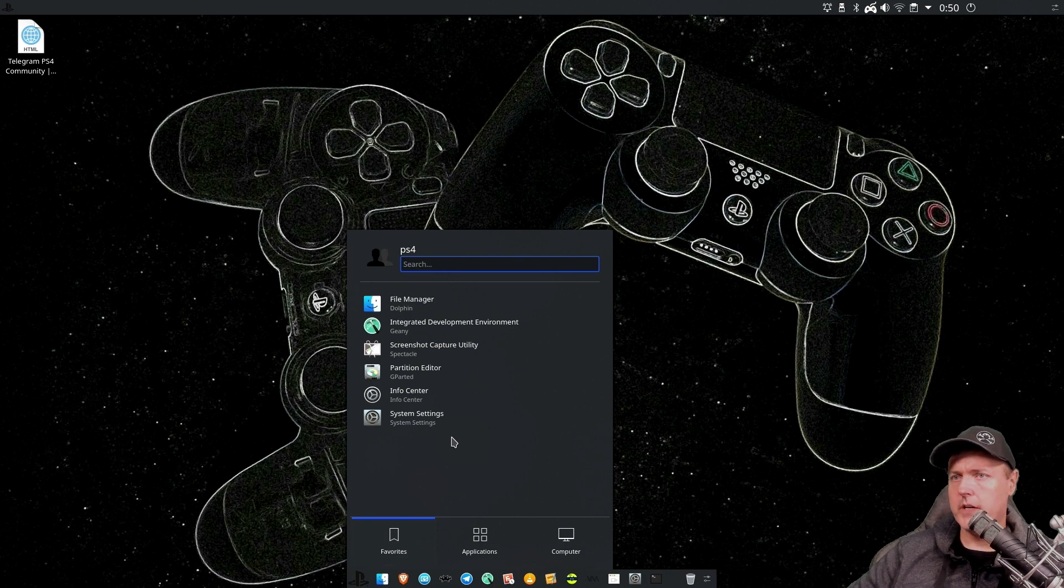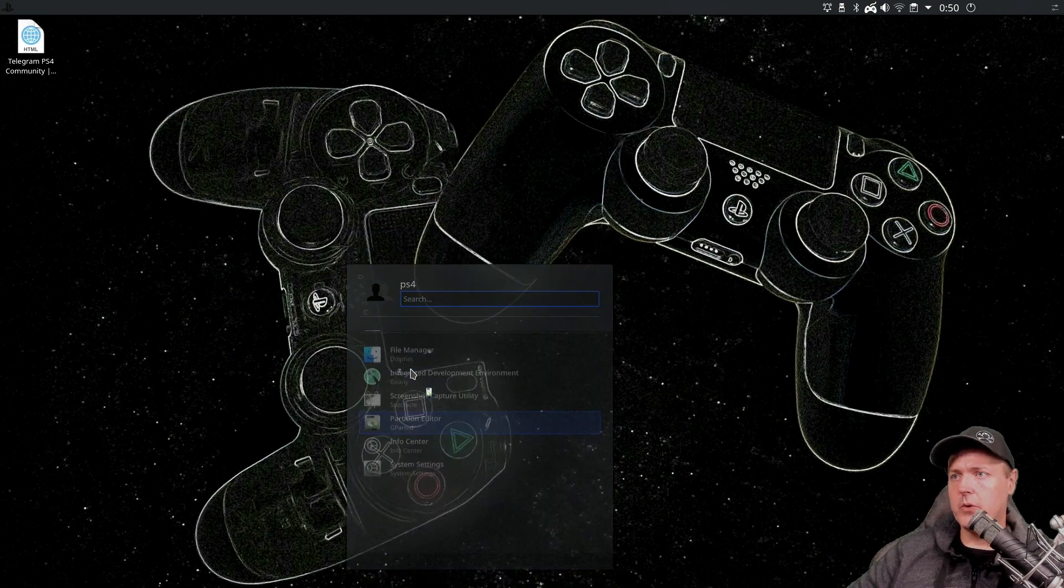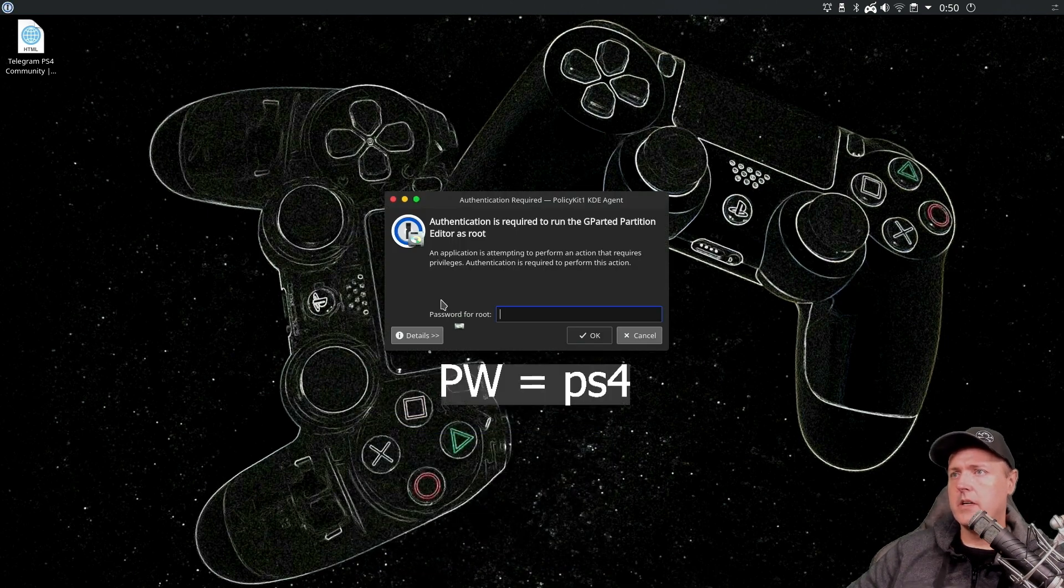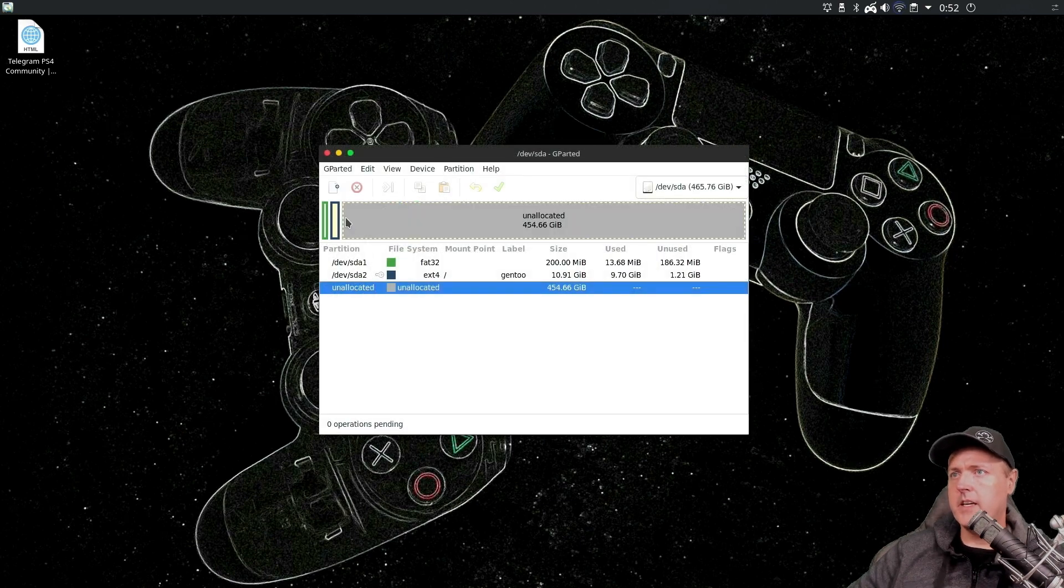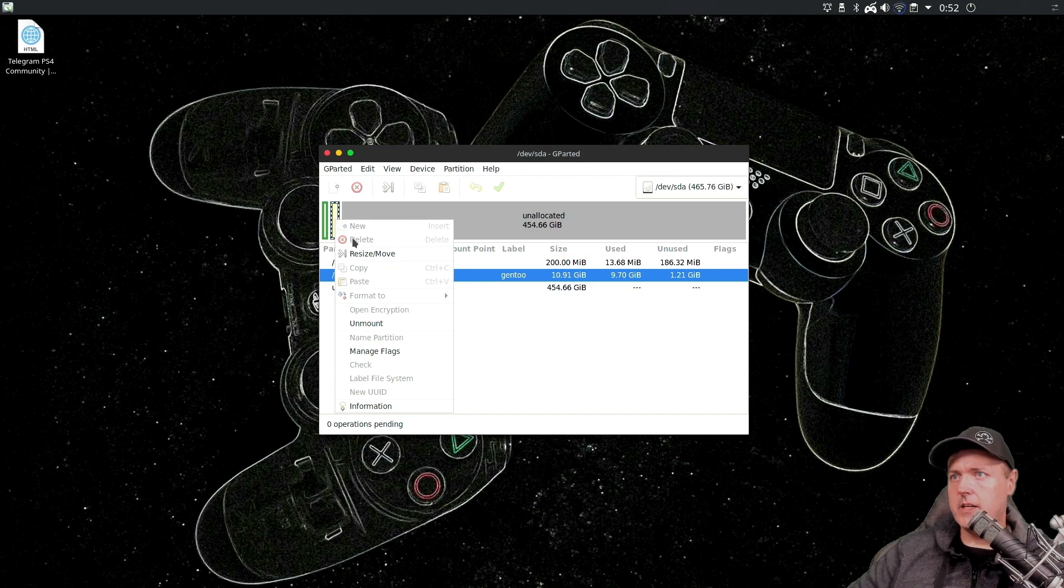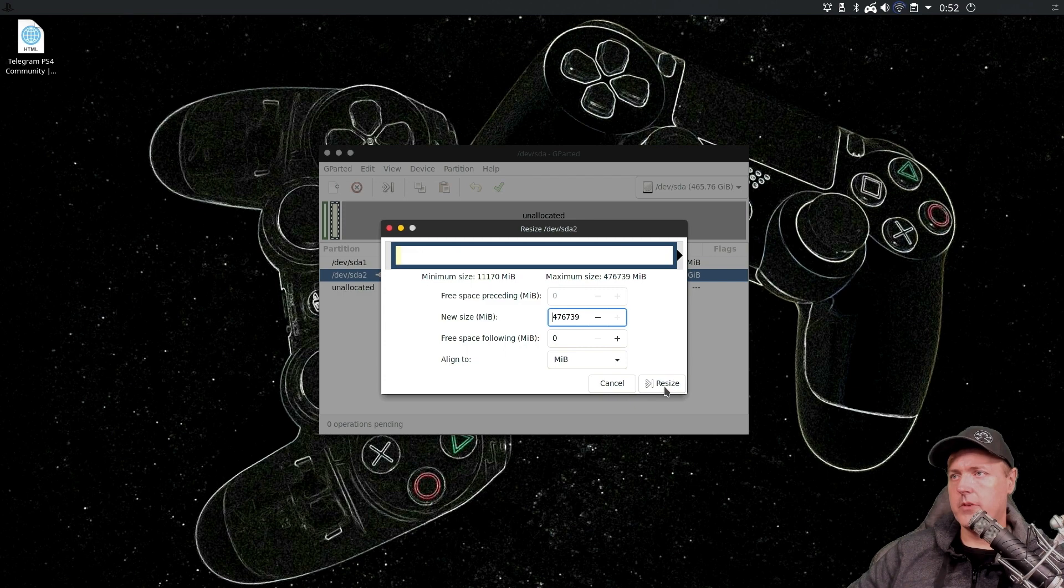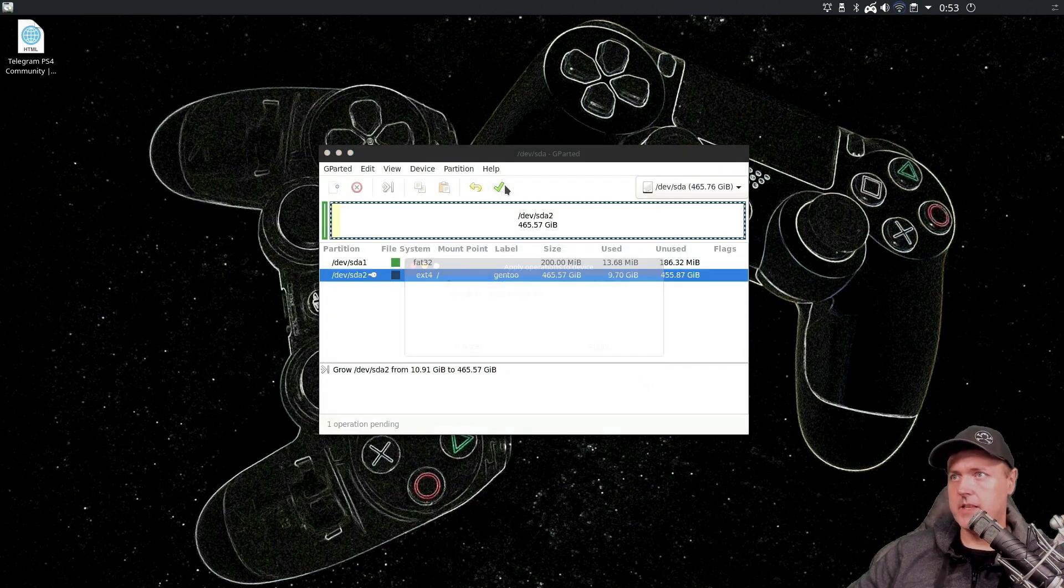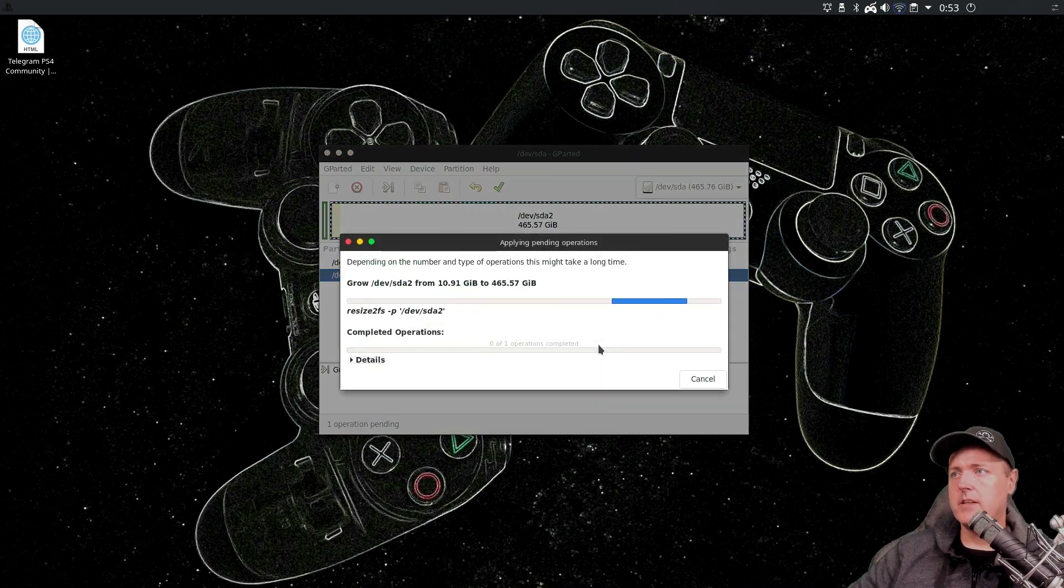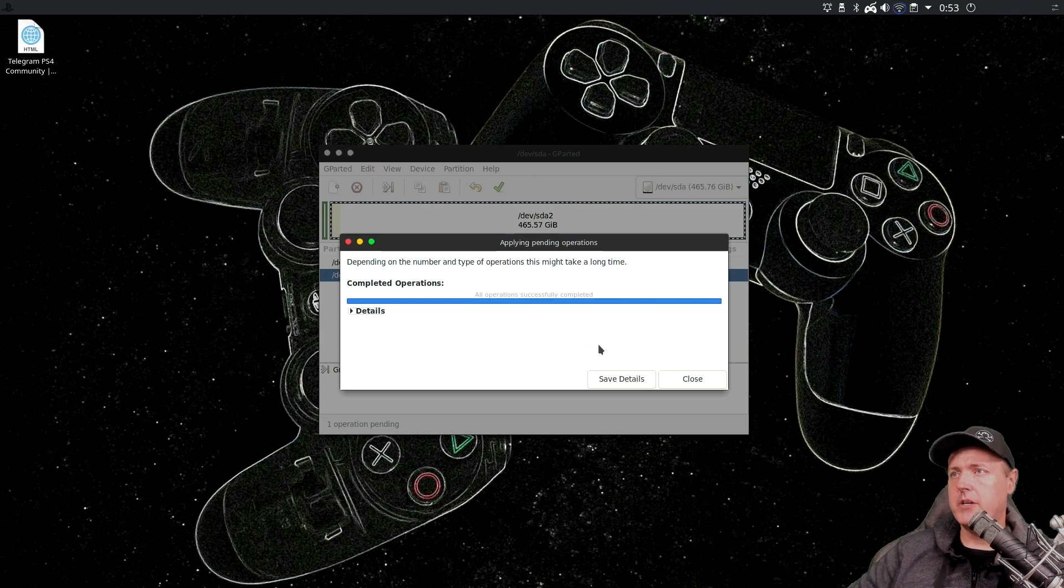And if we click on the start button down here, the first thing we are going to need to do is to use the rest of that space that is unallocated. So go to partition editor. And you're going to need to log in with the password of just PS4. And now click on this and then go to resize. And we're going to resize this to use the rest of the hard drive. So click on resize and then this little green check mark. And then the apply button. It should complete very shortly. All right. So now we can use the entire hard drive.